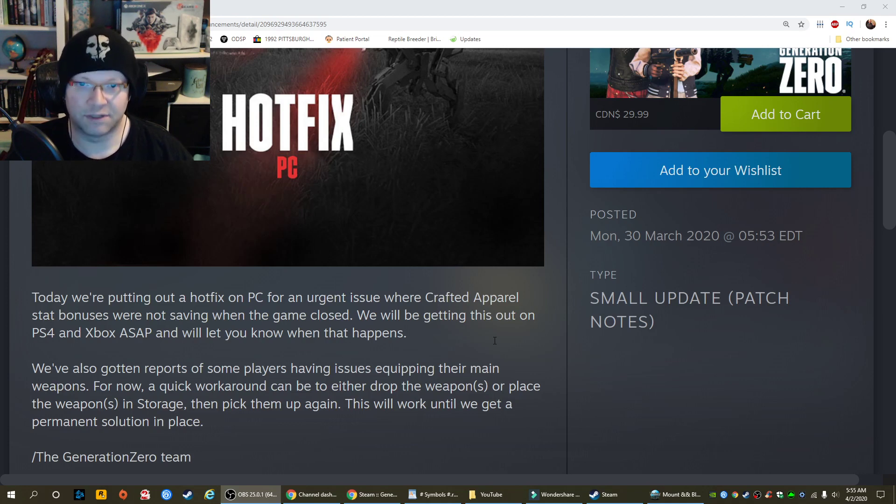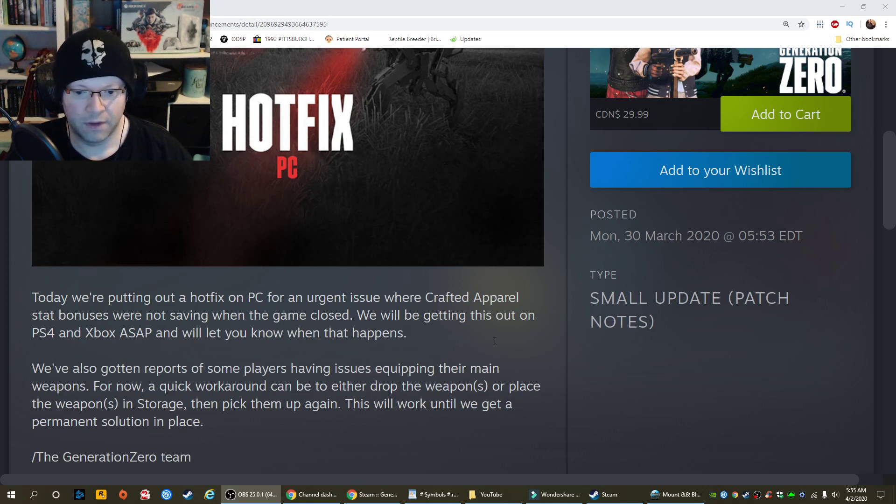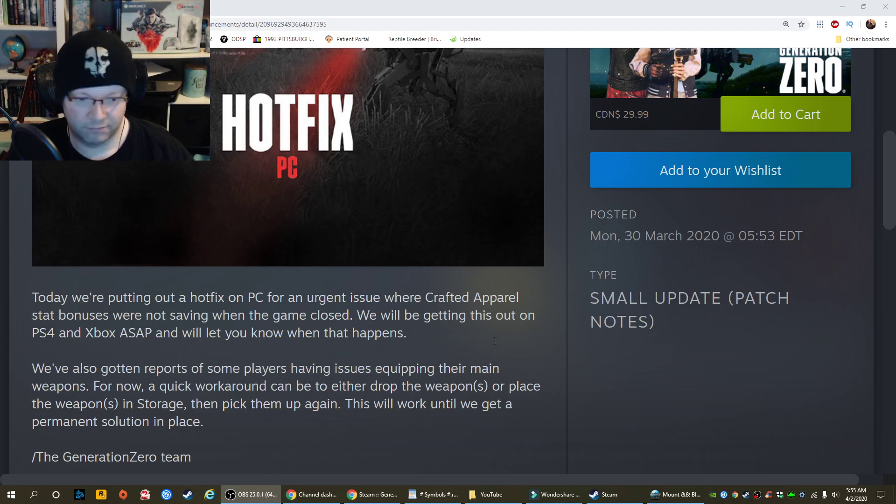Again, this just got applied to my PS4 as well. We'll be getting this out on PS4 and Xbox ASAP. So, it's out now.